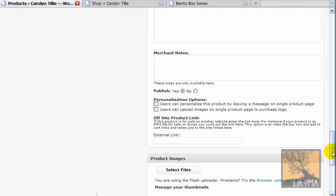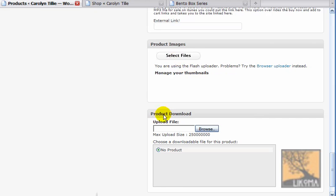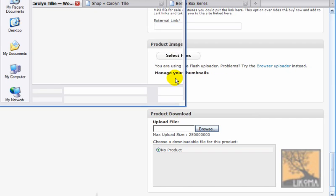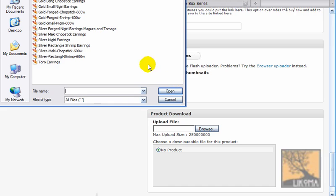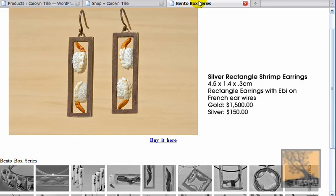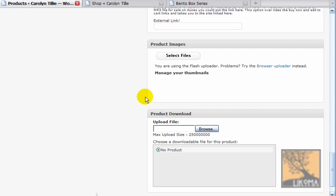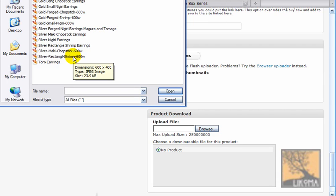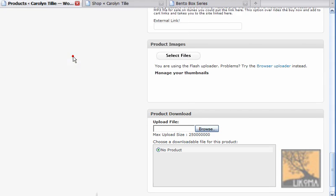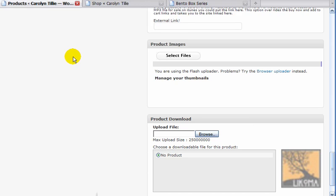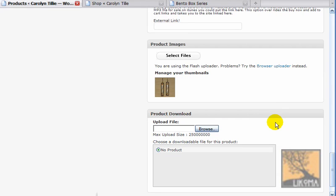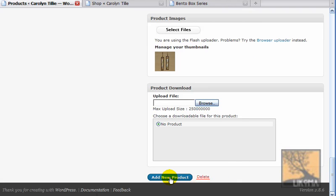What I really want is to get over to the product image files. This was the silver rectangle shrimp earrings. I'm going to take my smaller one — silver rectangle shrimp — and upload that. And I'm going to add the new product. One step I did skip here is to resize the images to a friendly format; I like 600 wide, it usually works pretty well.